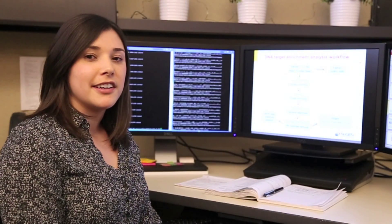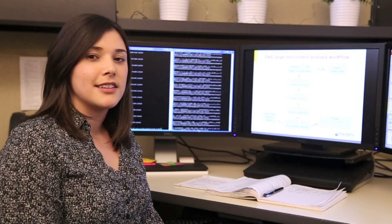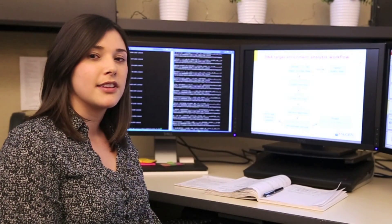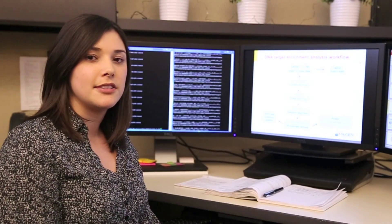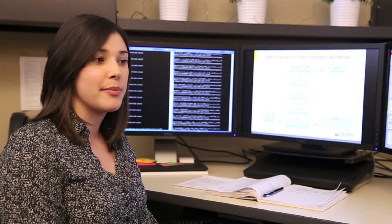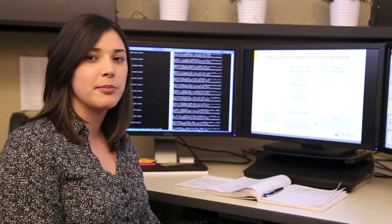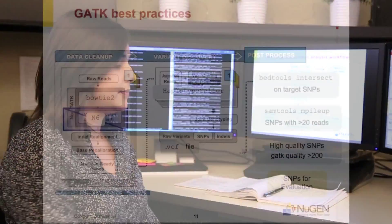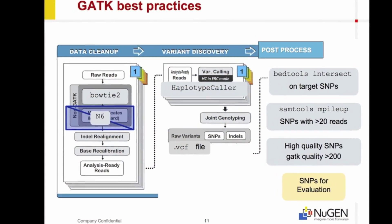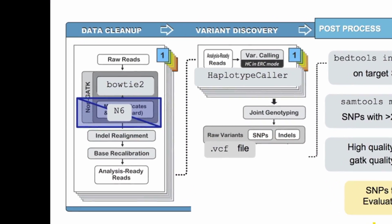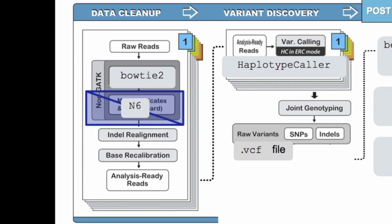The BAM file generated from the N6 duplicate marking tool can also be fed into the GATK best practices pipeline to get variant calls. After our Bowtie2 alignment, we use our N6 duplicate marking tool, so we skip the mark duplicates step in the best practices procedure.